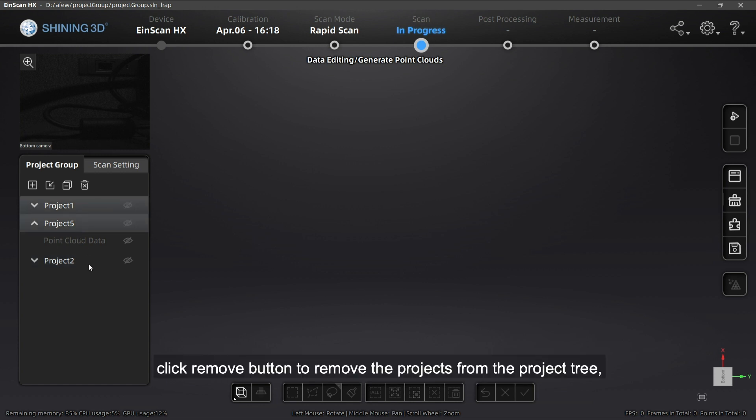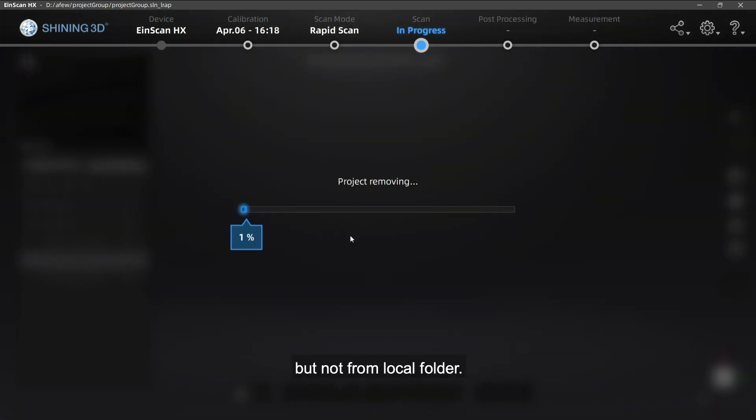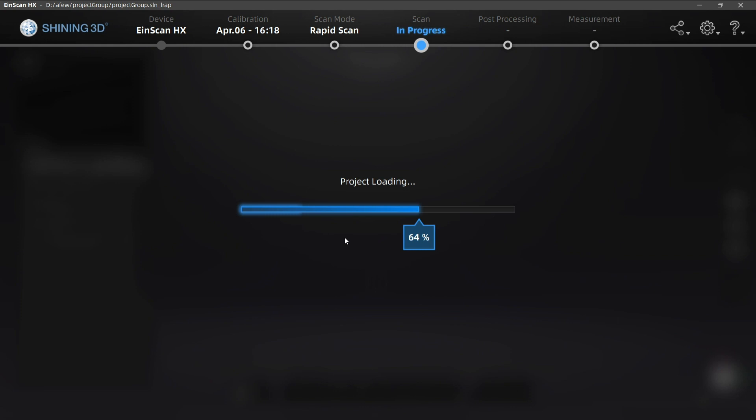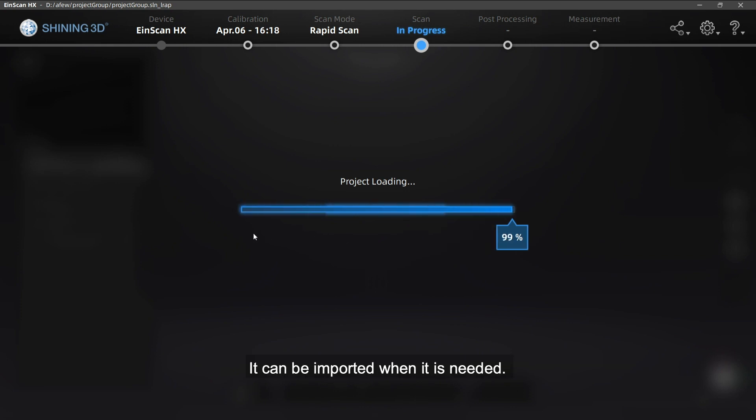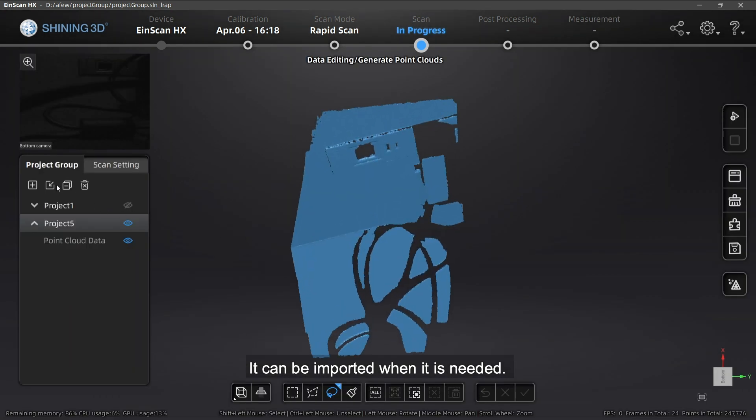Click the Remove button to remove the projects from the project tree, but not from the local folder. It can be imported when it is needed.